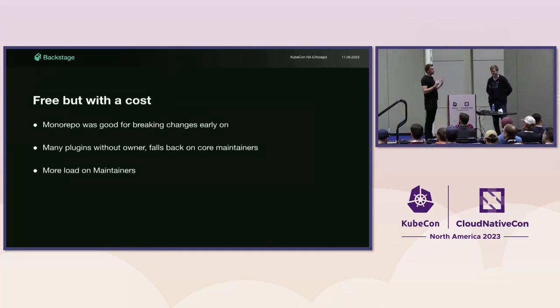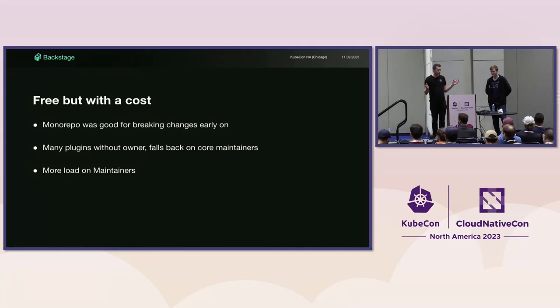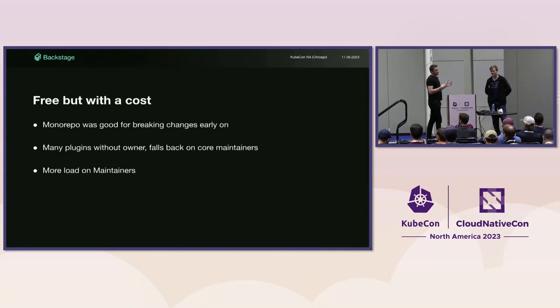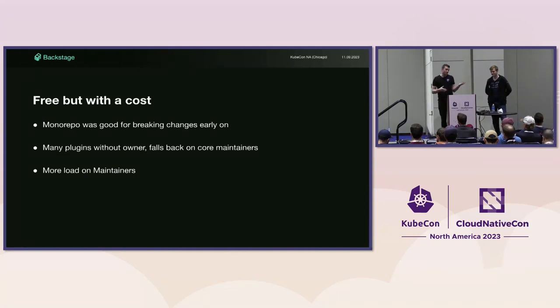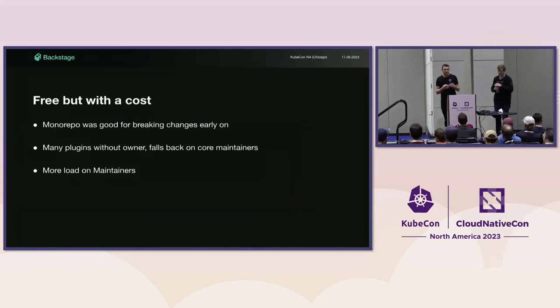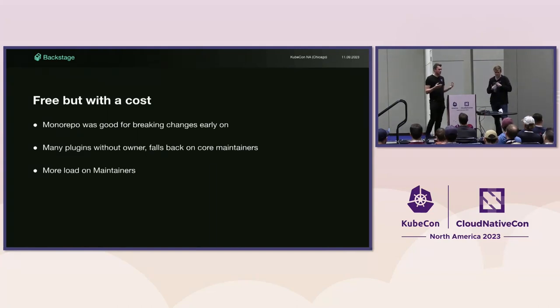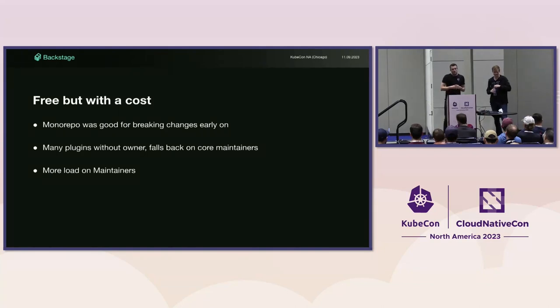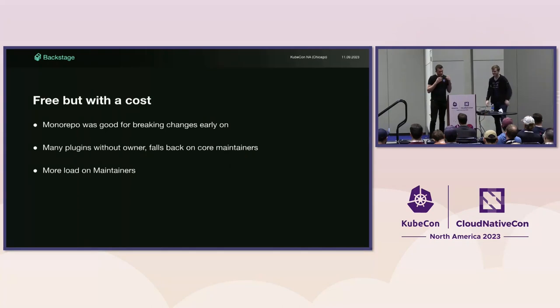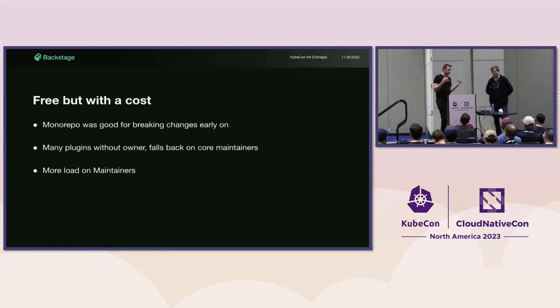But just because they're free doesn't mean they don't have a cost. Early on it was great to make sweeping breaking changes and see how that impacted different uses of these APIs. But we're now past the point of this critical mass being valuable. Not all plugins have clear owners after that initial commit. Contributors come and go, but the package stays there, and that maintainership burden falls on us as maintainers.